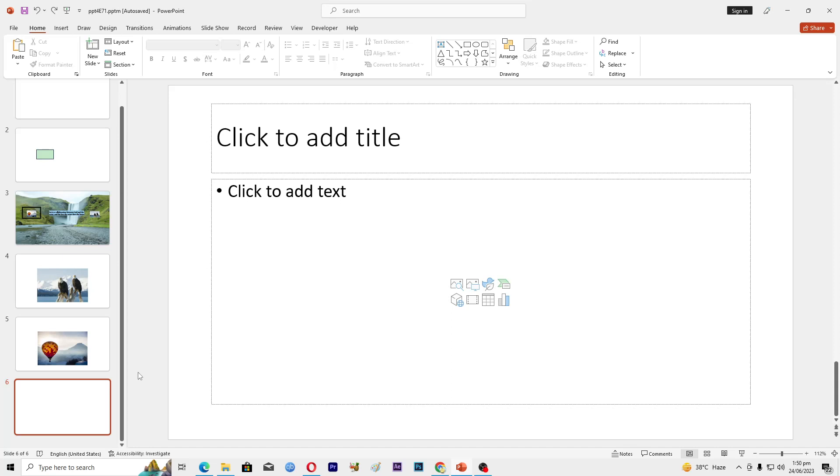Hello guys and welcome back to my channel. In this video I will tell you how to insert and customize SmartArt graphics in Microsoft PowerPoint. Before starting this video, make sure to like this video and